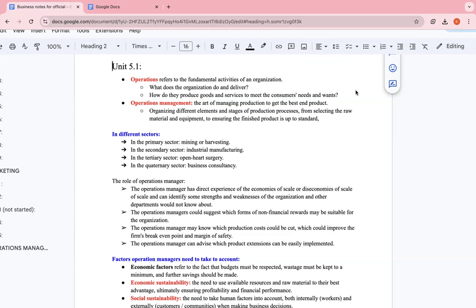Now, we have operations management. The art of managing production to get the best end product. Basically, operations management is how well a business has to handle its operations, whether it has to do with being fast, being efficient, being productive. It's also linked to a certain extent with HR because HR is operating its operations. Again, everything is interconnected.